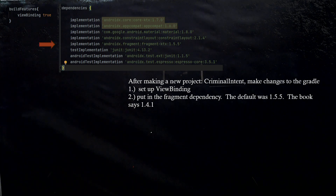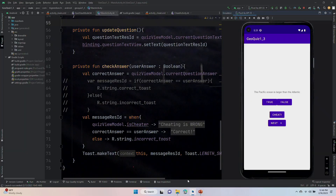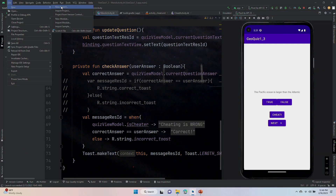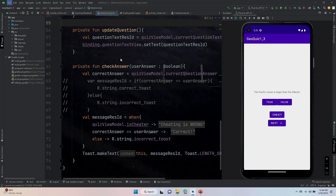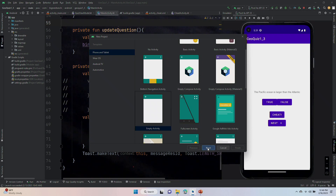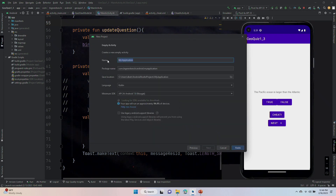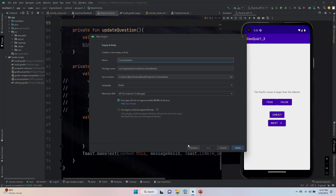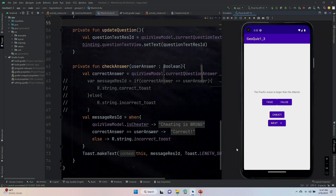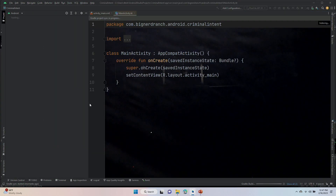Let's get to creating our class and then we'll wrap this video up. We're going to go File > New > New Project. As always, we're picking an empty activity and we're going to call it Criminal Intent. The package name is going to be our standard com.bignerdranch.android.criminalintent. We'll click Finish and we have our new project.